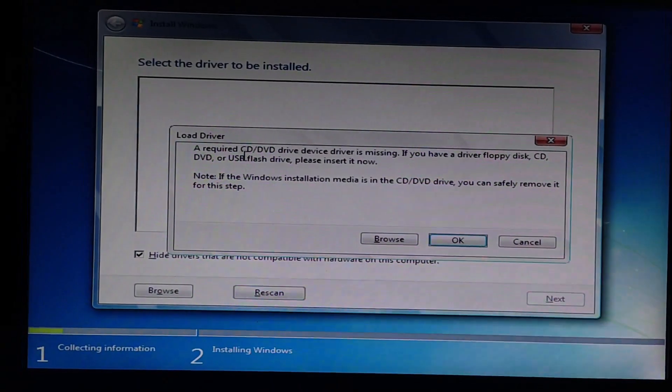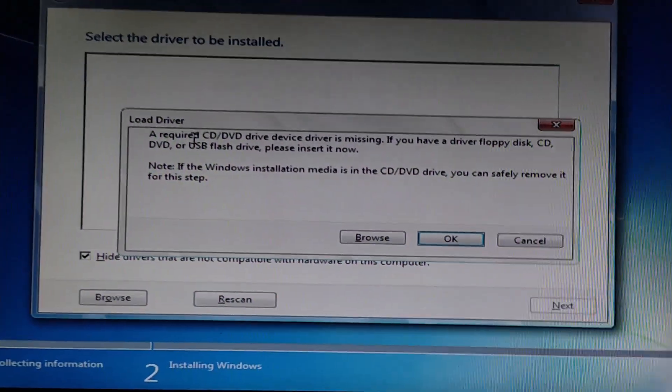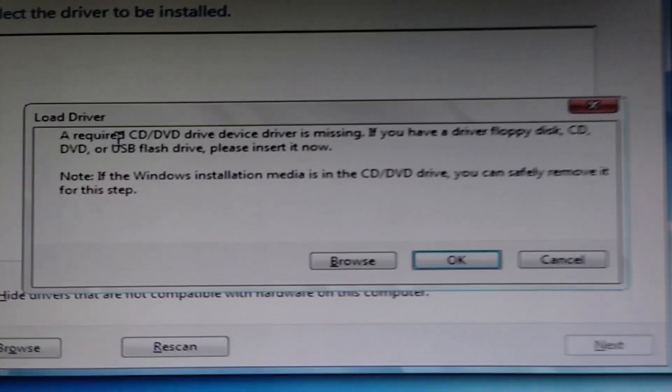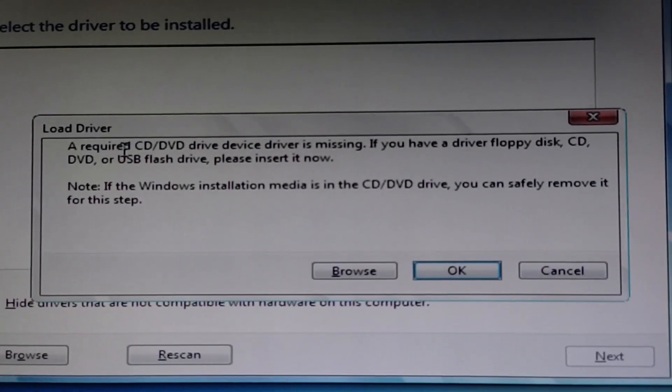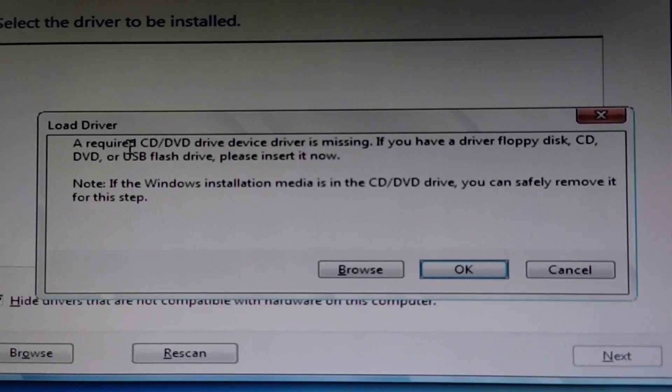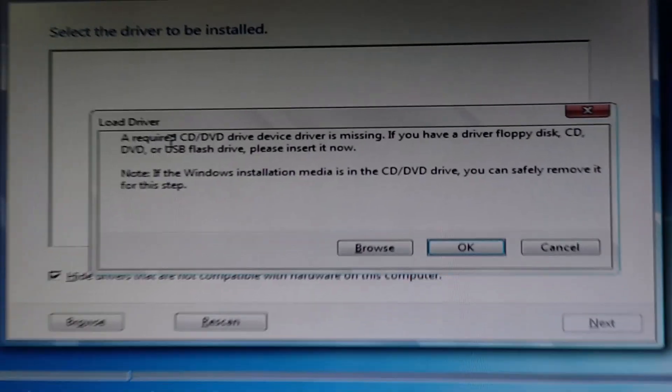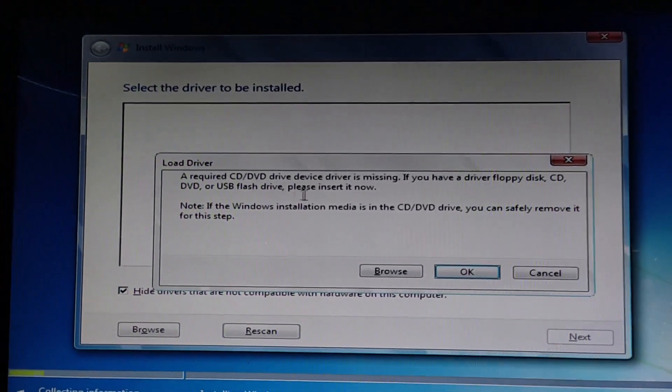Hey, what's up guys. In this video we're going to talk about this error where it says a required CD/DVD drive device driver is missing. This kind of error we get whenever we try to install some older operating system like Windows 7 or Windows XP.